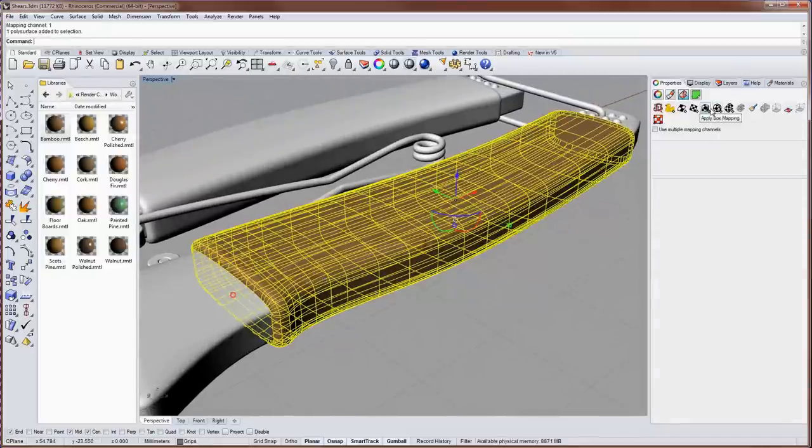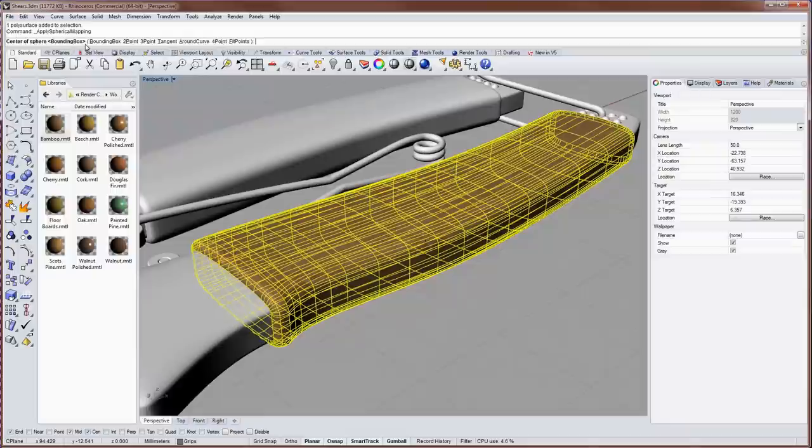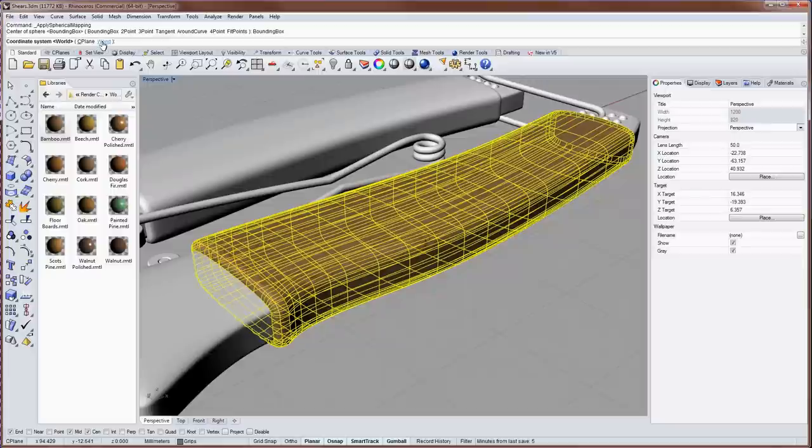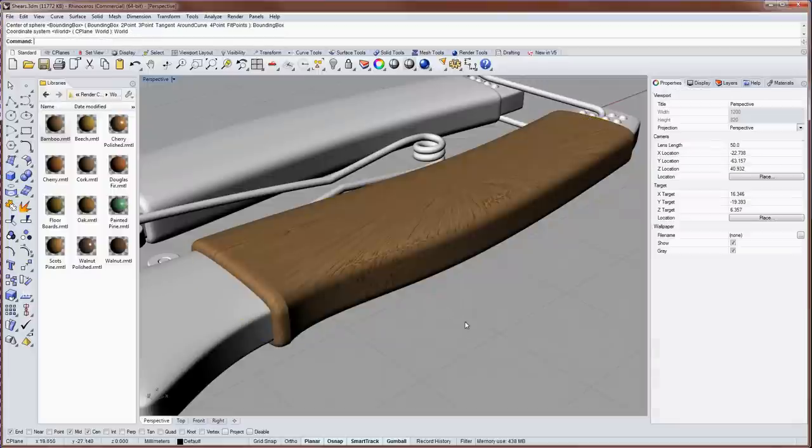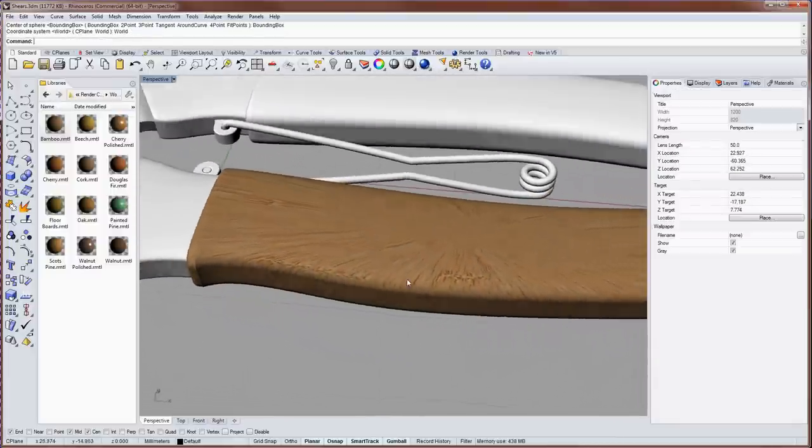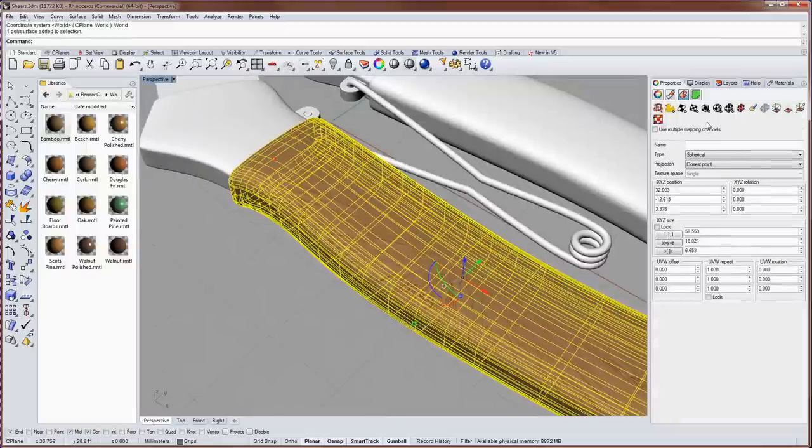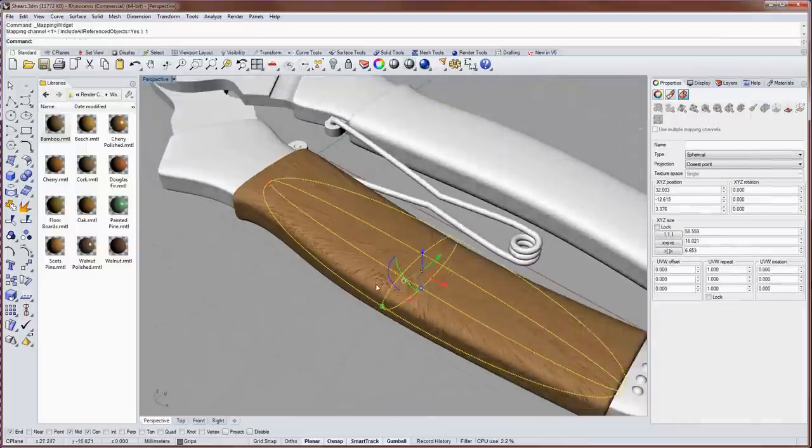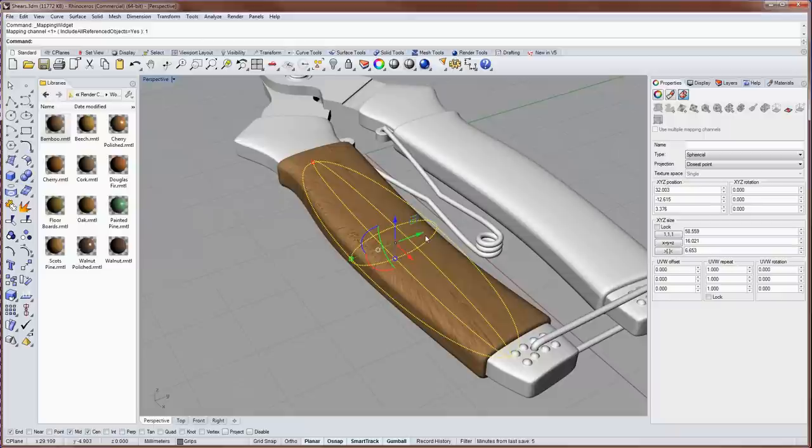Next let's try spherical mapping and up in the command line you can see more choices for how to create this sphere. I'll choose bounding box again also the world coordinate system. Let's display the mapping widget so we can see that it stretches to the size the bounding box size of the object so it kind of makes an ellipsoid or pill shape here rather than a sphere.